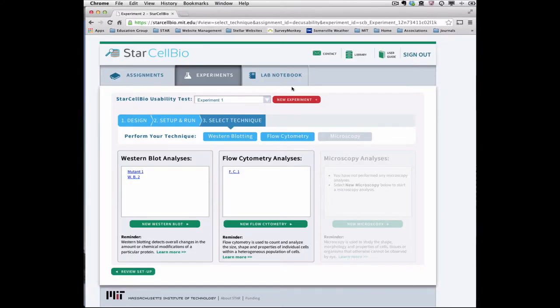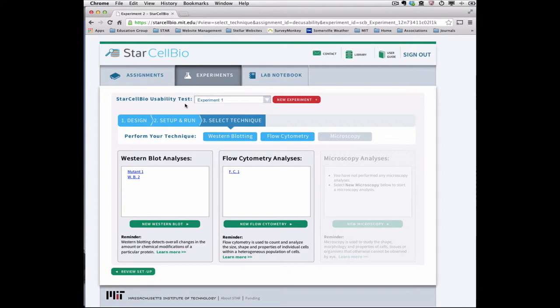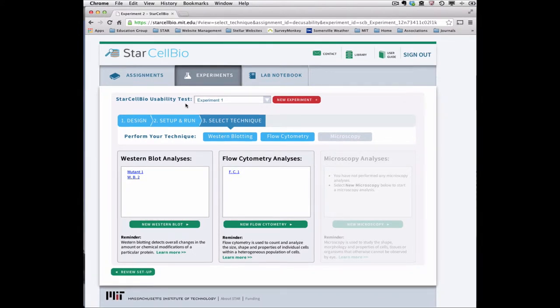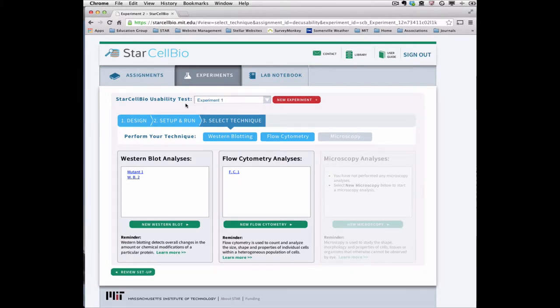Flow cytometry is a technique to count and analyze the size, shape, and properties of individual cells within a population of cells. We will use the same assignment and experiment setup as in video tutorial 2, in which we explored the StarCellBio user interface by performing an experiment that used the Western blotting experimental technique.